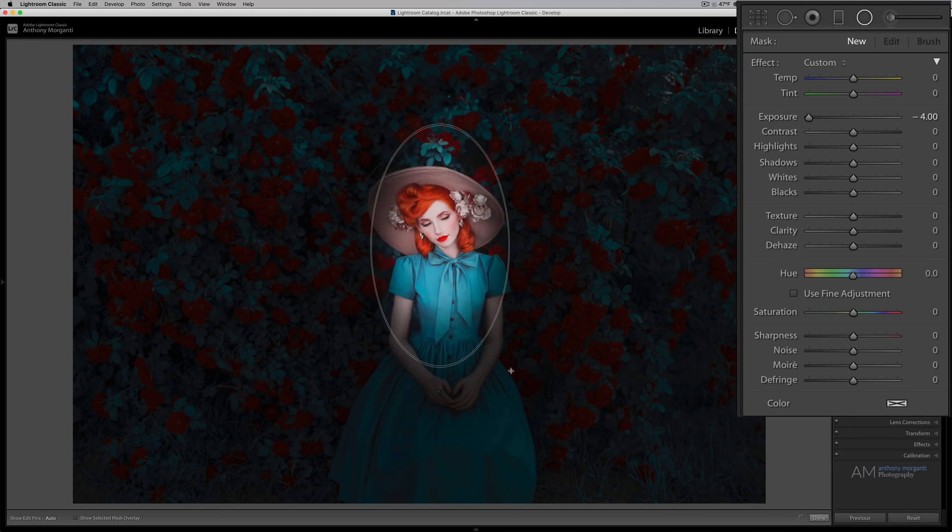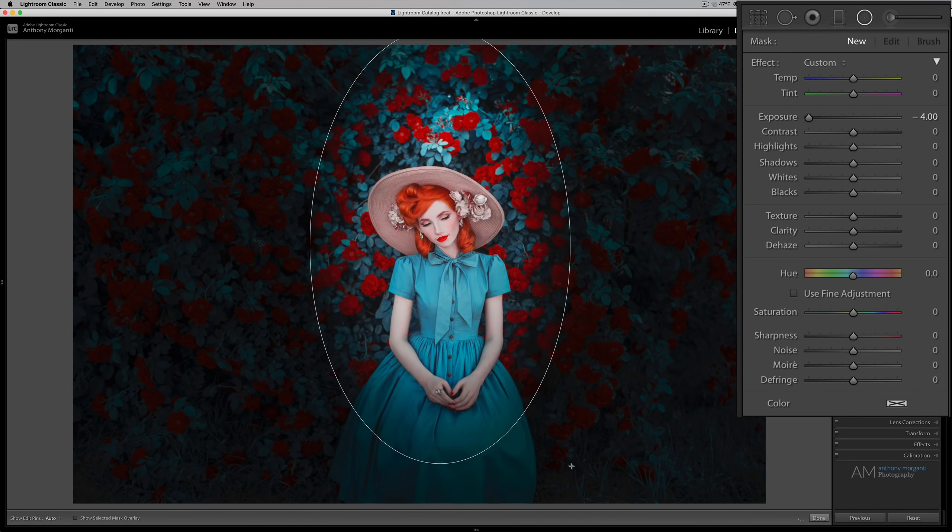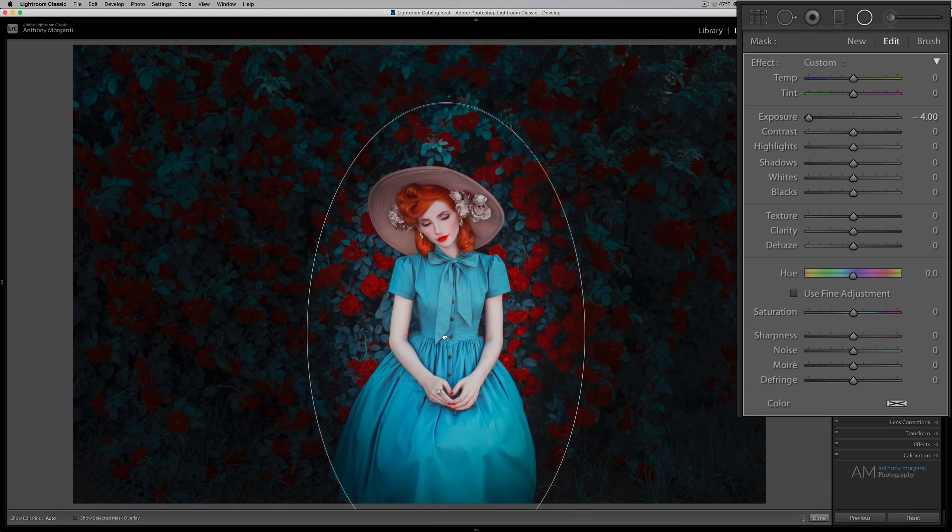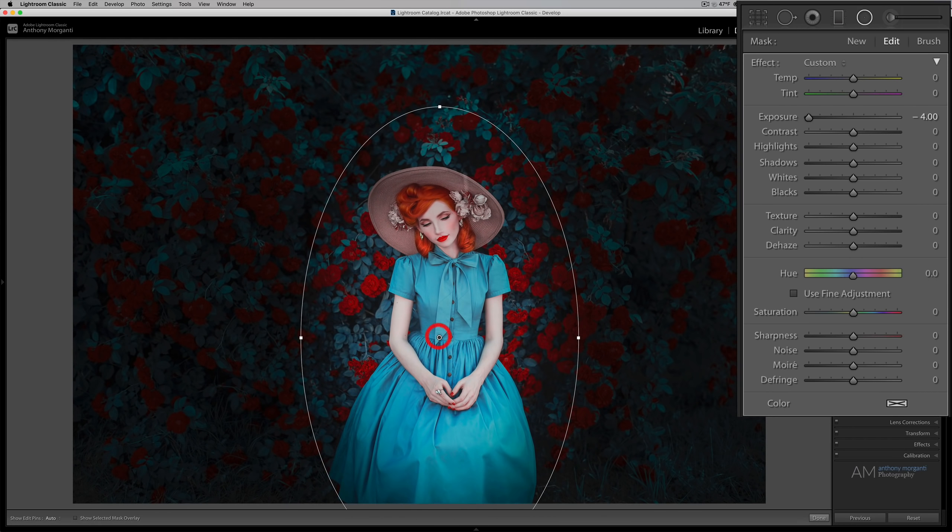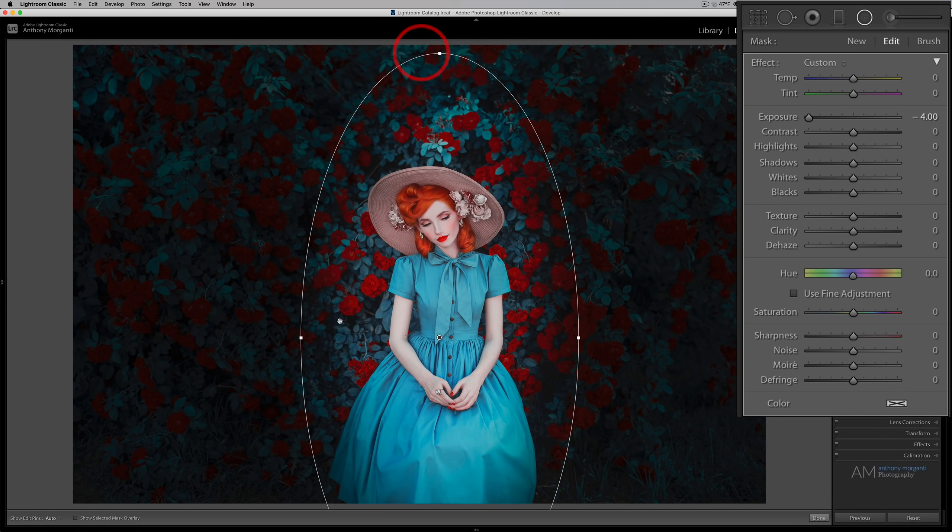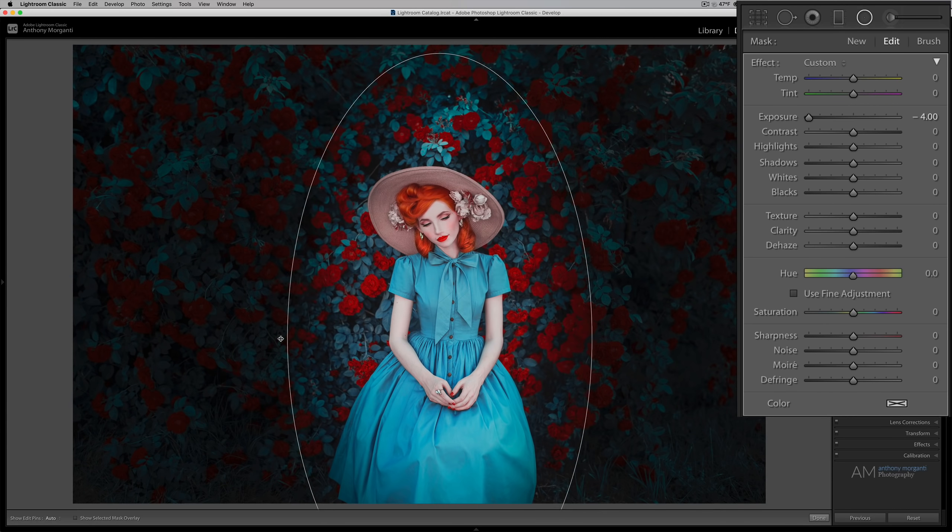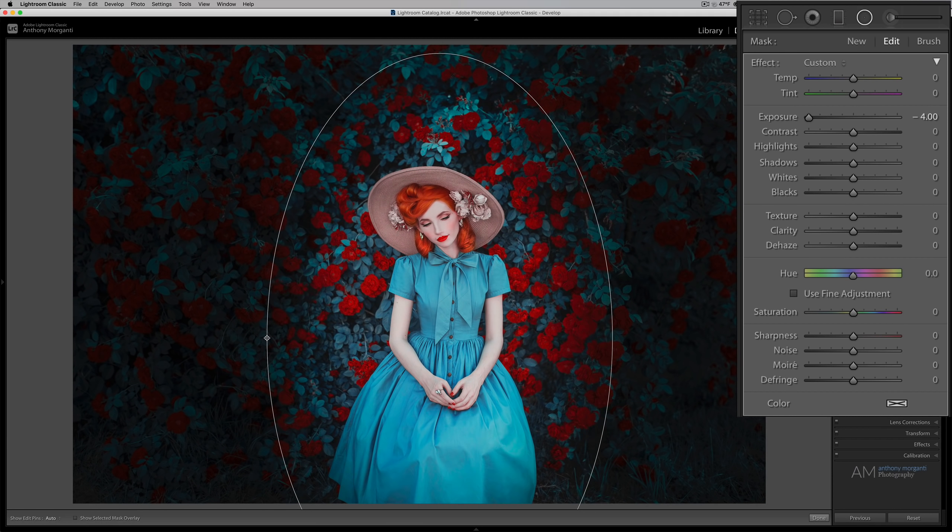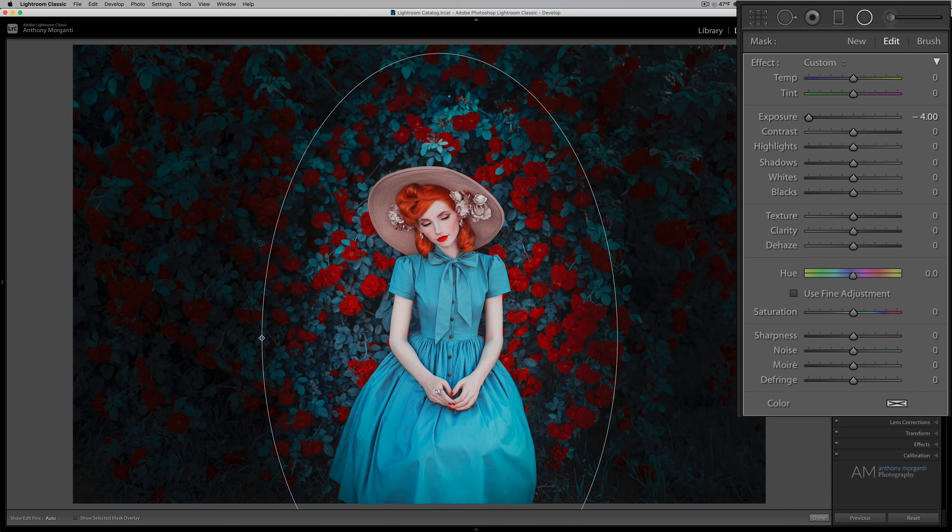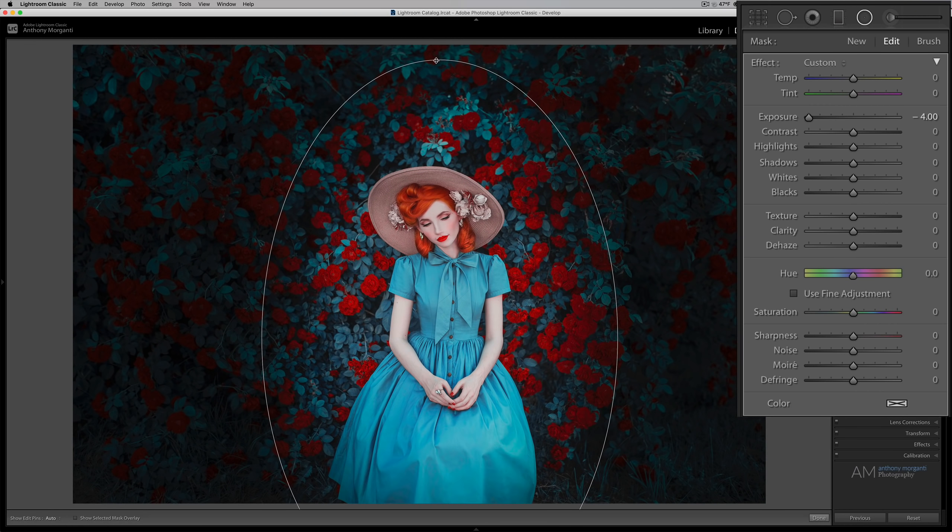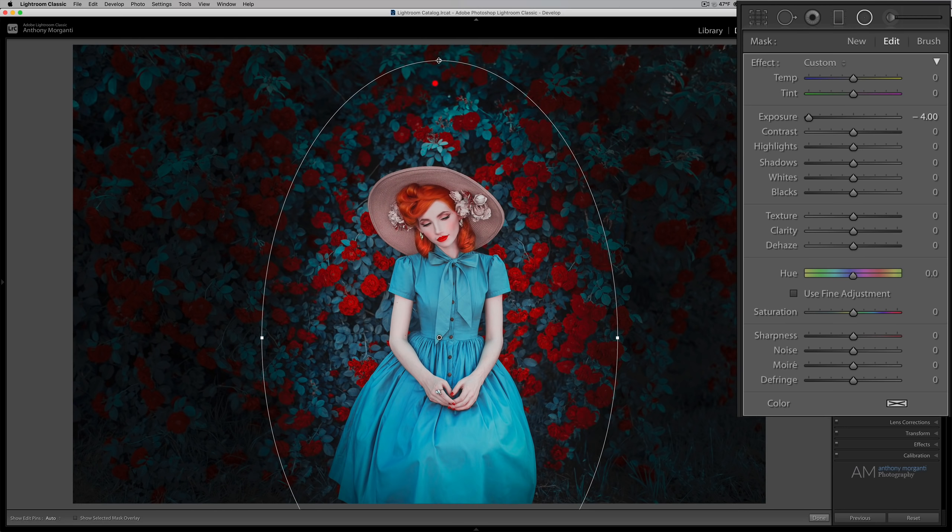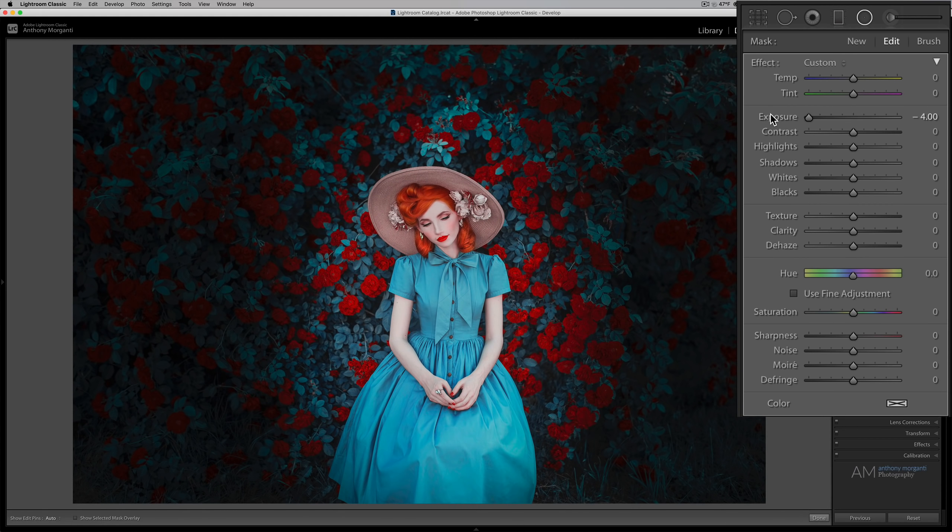So I'll draw a radial filter. And I'm going to move it down, and up, and out. So it's not touching her dress at all. Just like that. Maybe I could bring it down just a little bit like that. Alright, so that's good. So I'm going to reset exposure again.